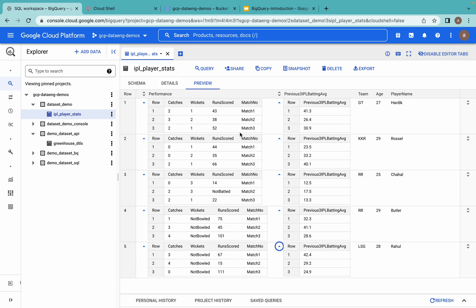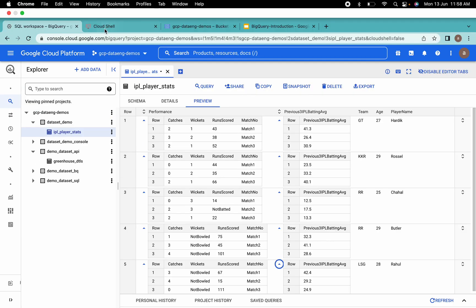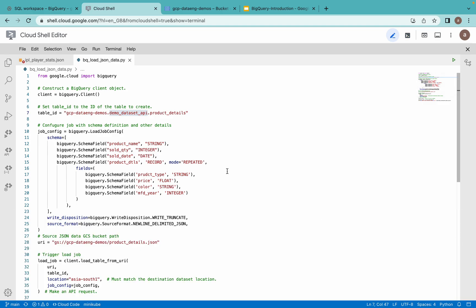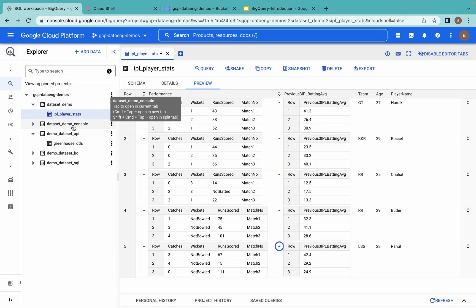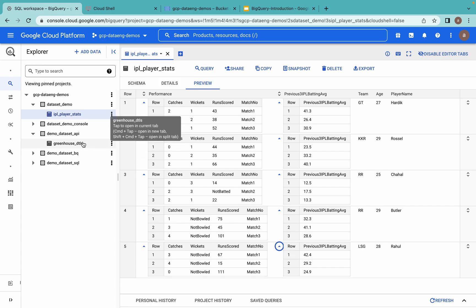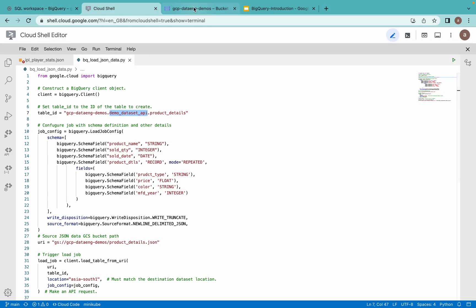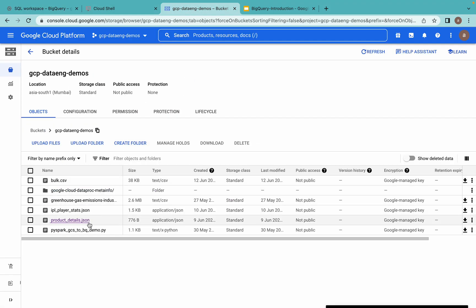Next, we'll move on to the second task where we'll load a JSON file using our Python API. This is my code where I am trying to load data into a particular table in this dataset. Let's examine that dataset first — I have one more table already available, and I am going to create the product details table. This is the JSON file already available in my GCS bucket.